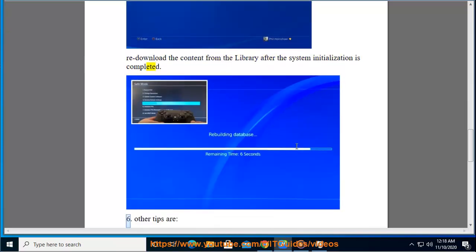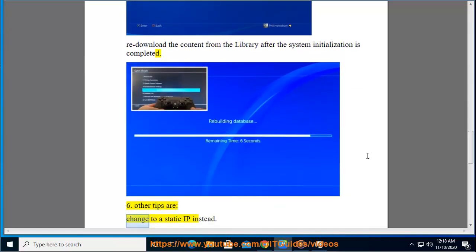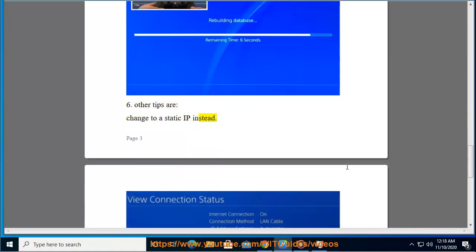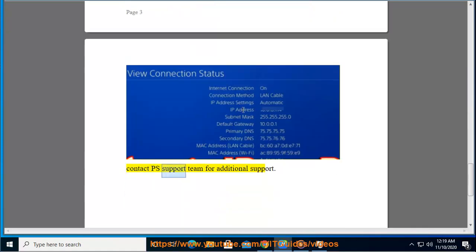Tip 6: Other tips are to change to a static IP, or contact PS Support Team for additional support.